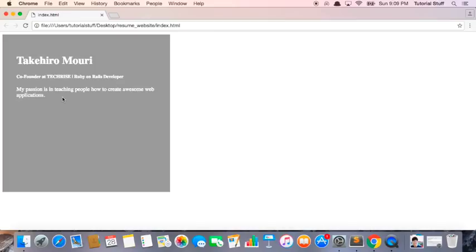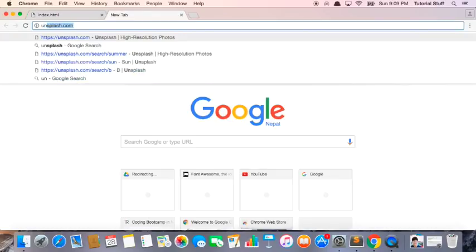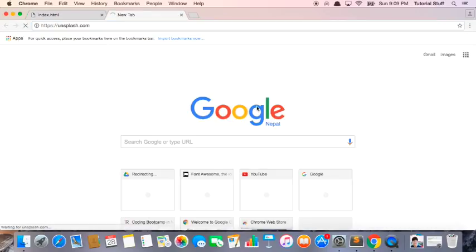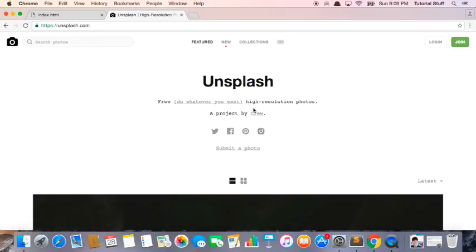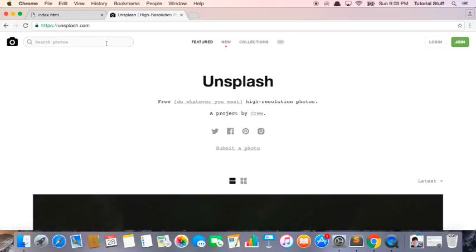But it still doesn't look very good. So what we can do is we can add a really nice background image. What I usually do is I go to unsplash.com because this website provides us with really high resolution photos that we can use in our website.